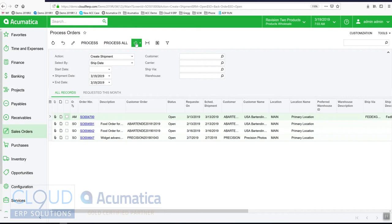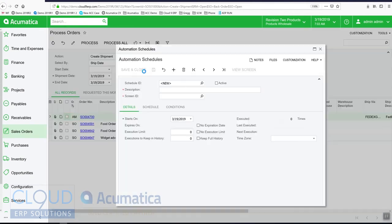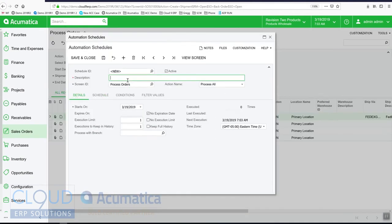We'll click here, we'll add a schedule. We'll give it a description: create shipments. Let's call it create priority shipments.